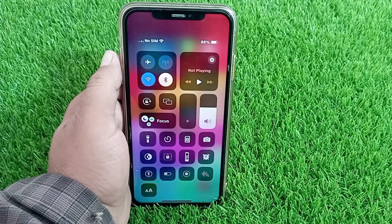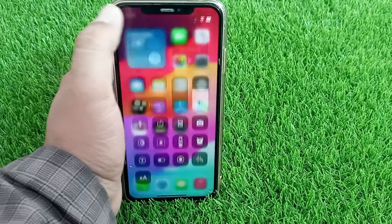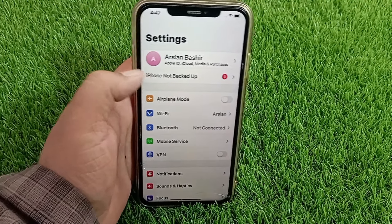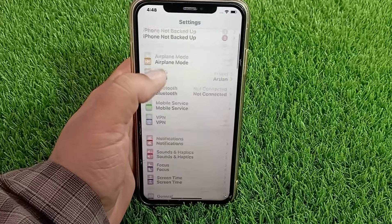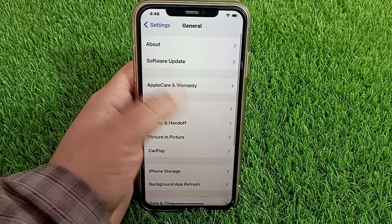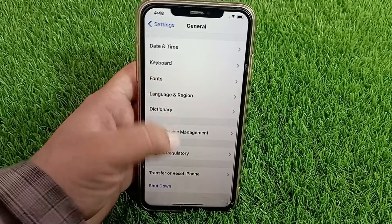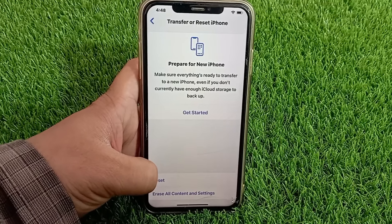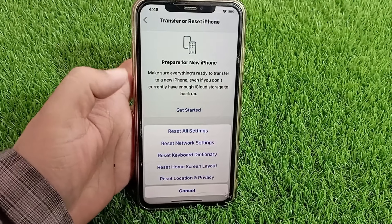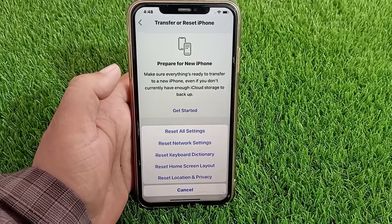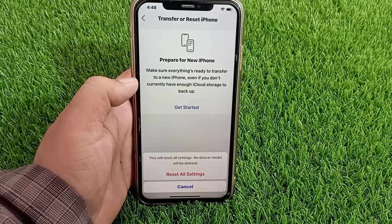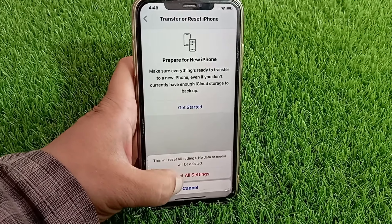The first thing you need to do is open the Settings menu on your iOS device. On the Settings menu, find and tap General. From here, go to Transfer or Reset iPhone, then go to Reset. Now simply tap Reset All Settings.